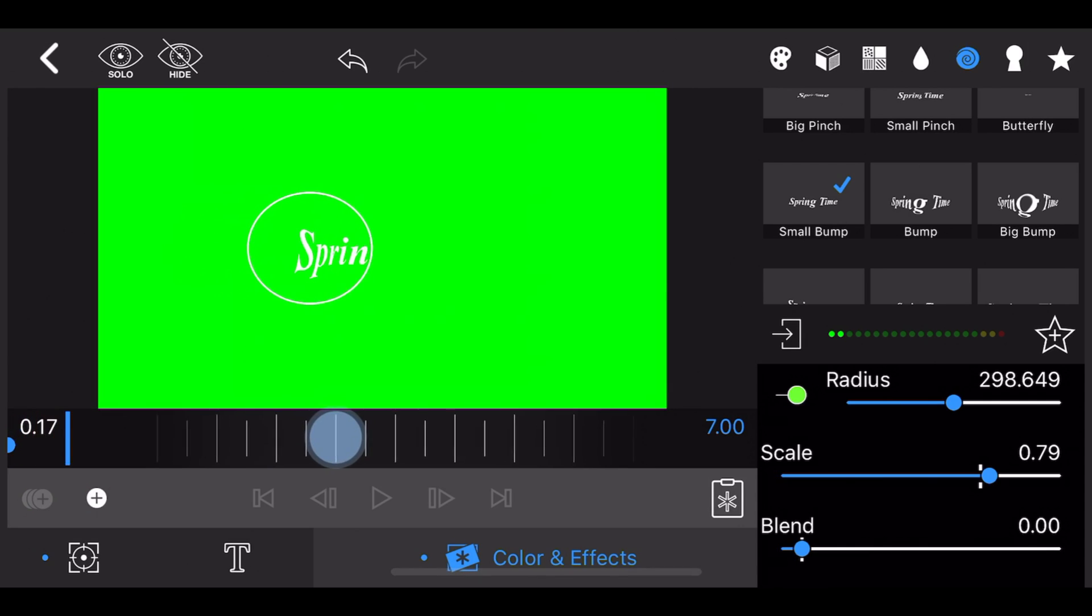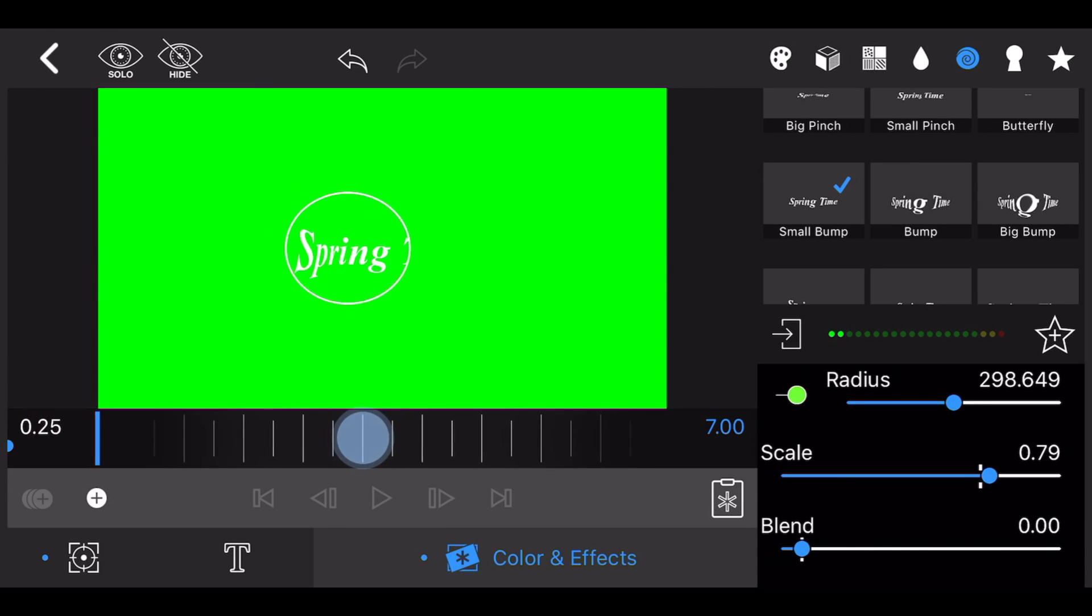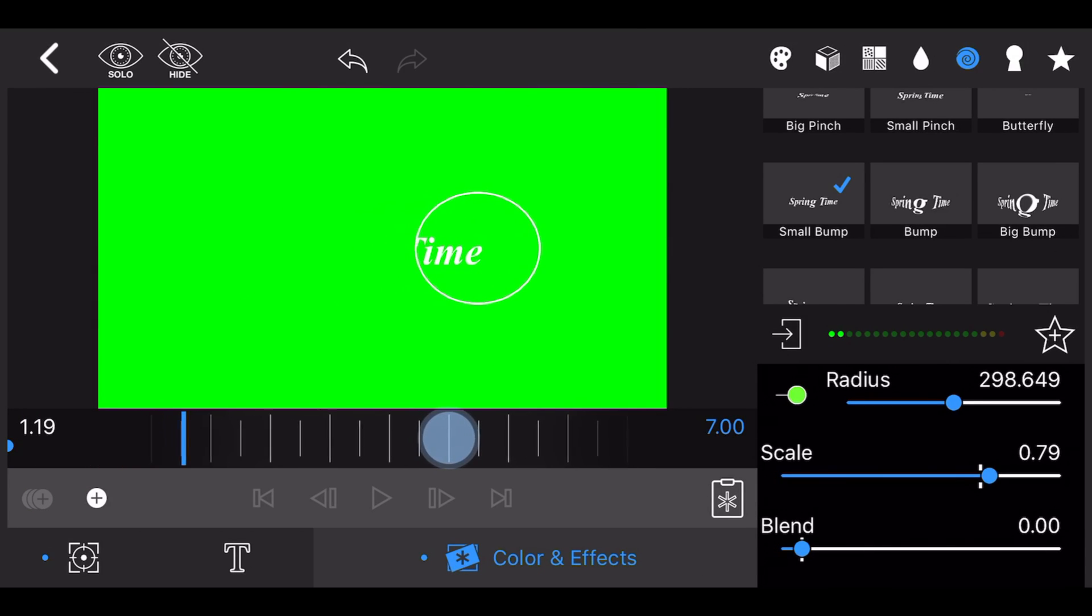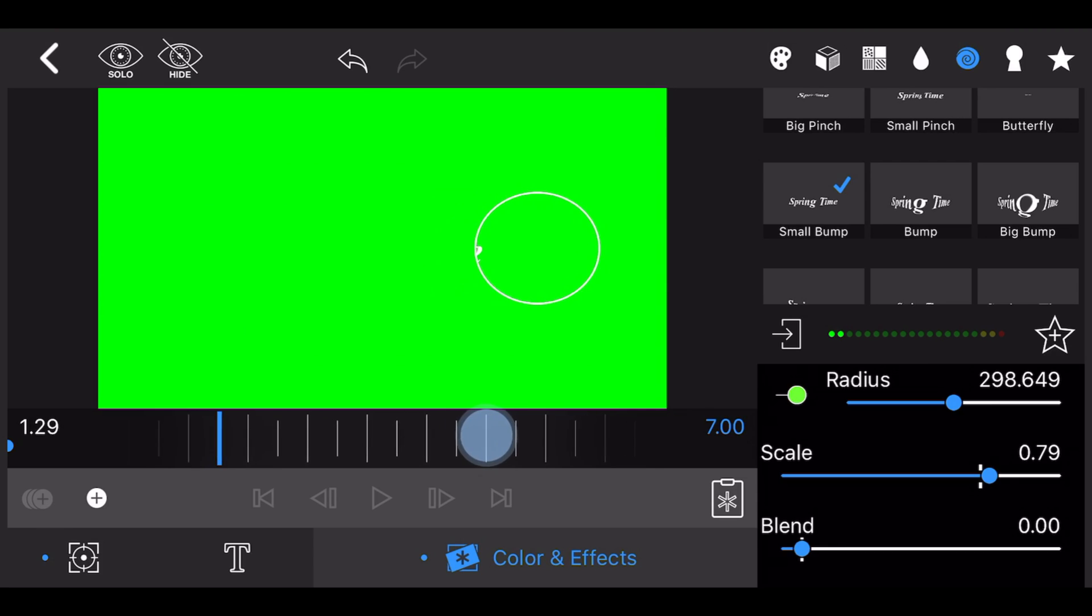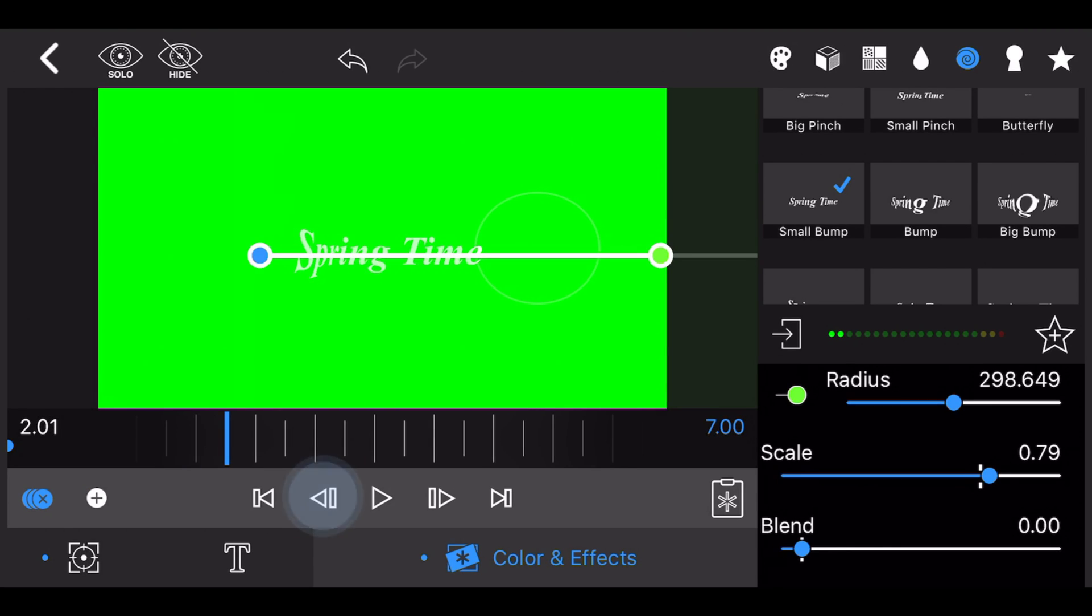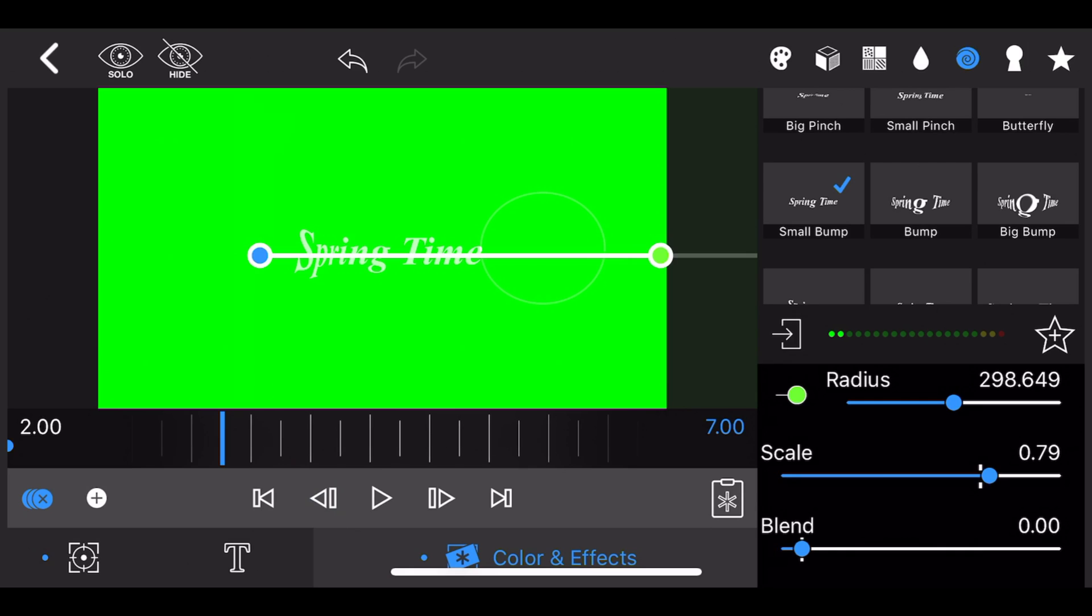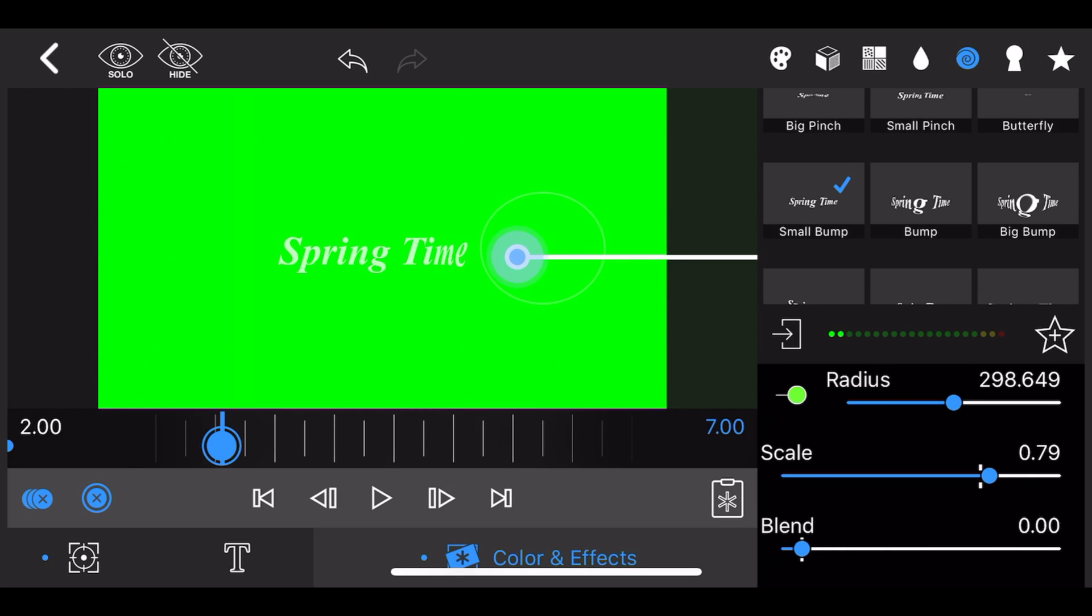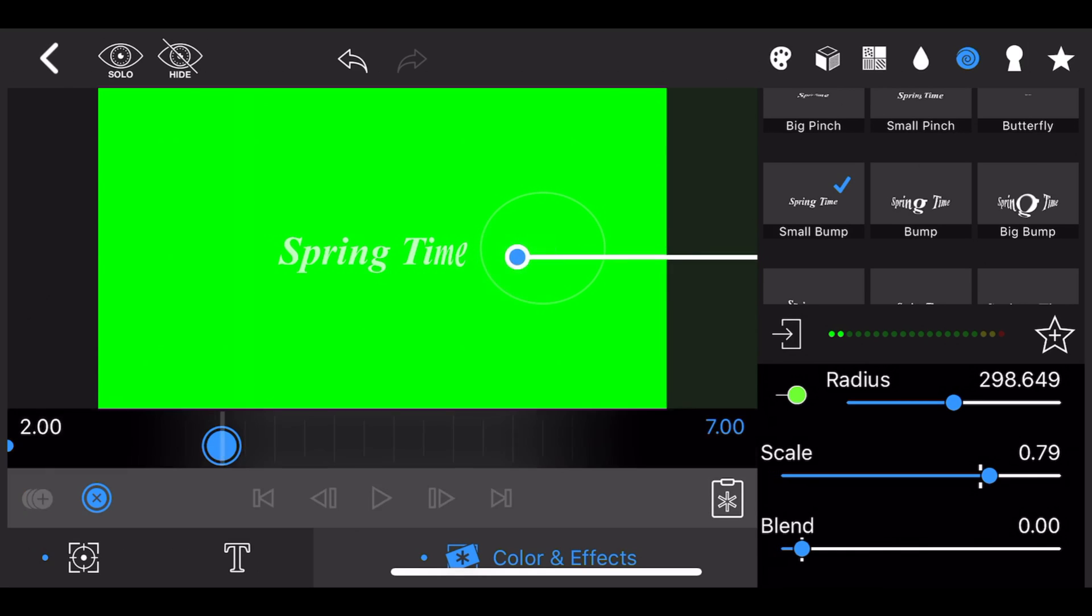Next, move to the two seconds mark, which coincides with the moment the circle animation reaches the end of the text. Move the center of the small bump effect so it is just immediately after the text and add a keyframe.